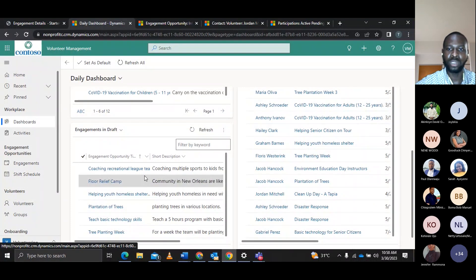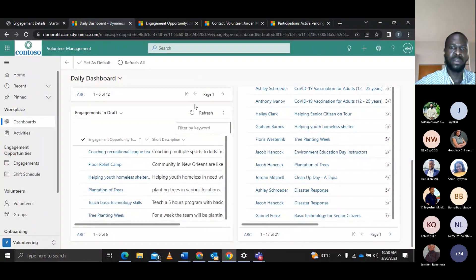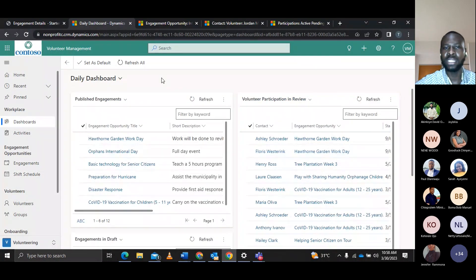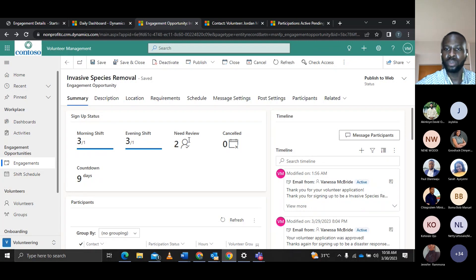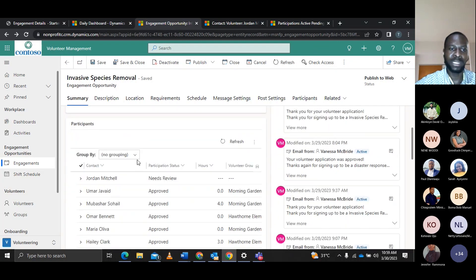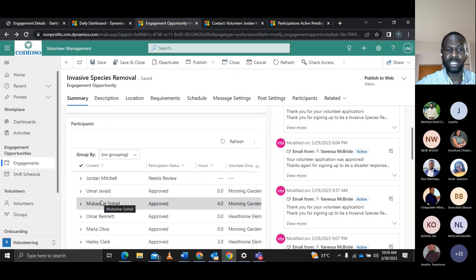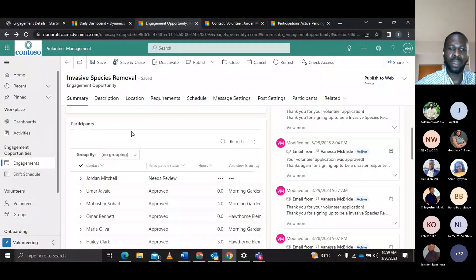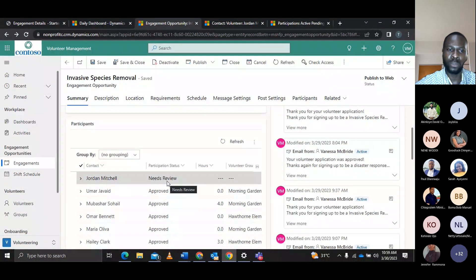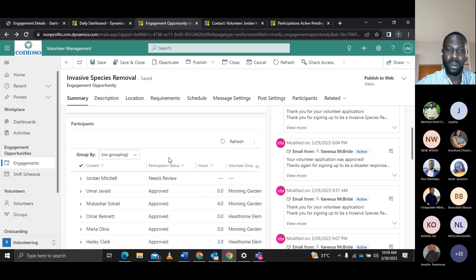Vanessa wants to get an update on the upcoming engagement — the Invasive Species Remover. She goes to that engagement and can see the summary: volunteers for the morning shift, volunteers for the evening shift, and volunteer applications that need to be reviewed. She goes to the Participants section and can see the contact names and participation status. John Mitchell has applied for the Invasive Species Remover, and his participation status shows as needing to be reviewed.